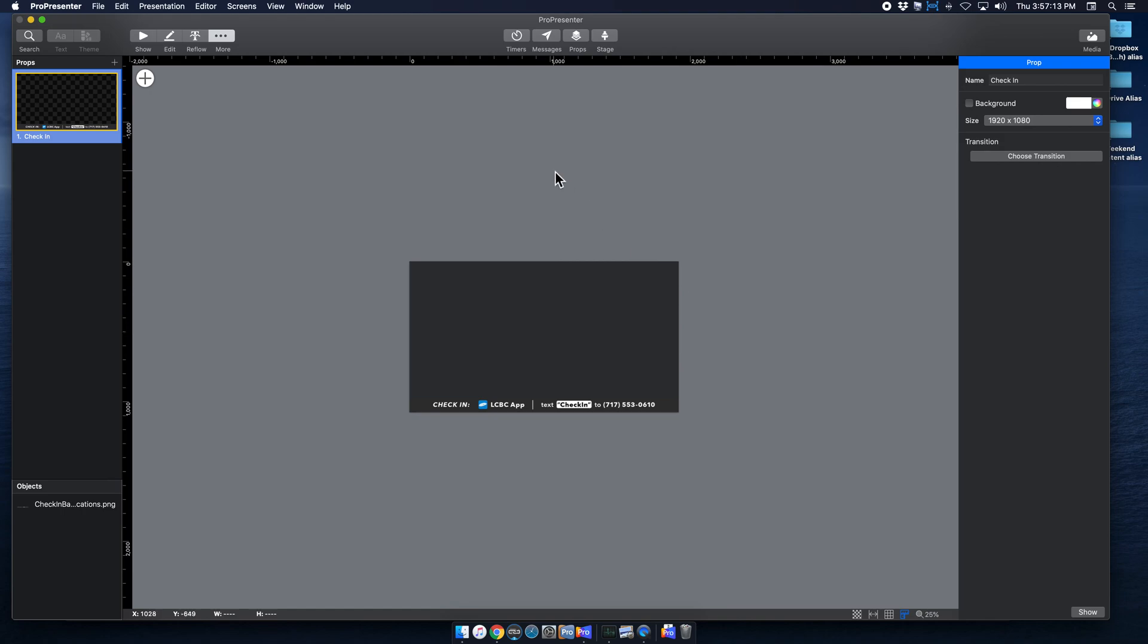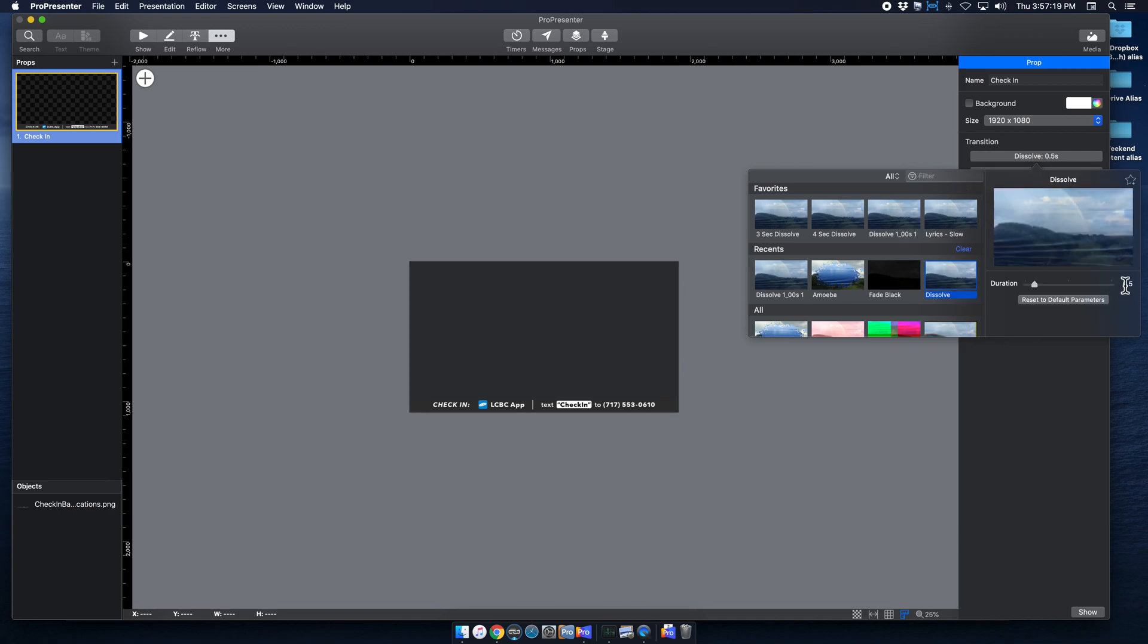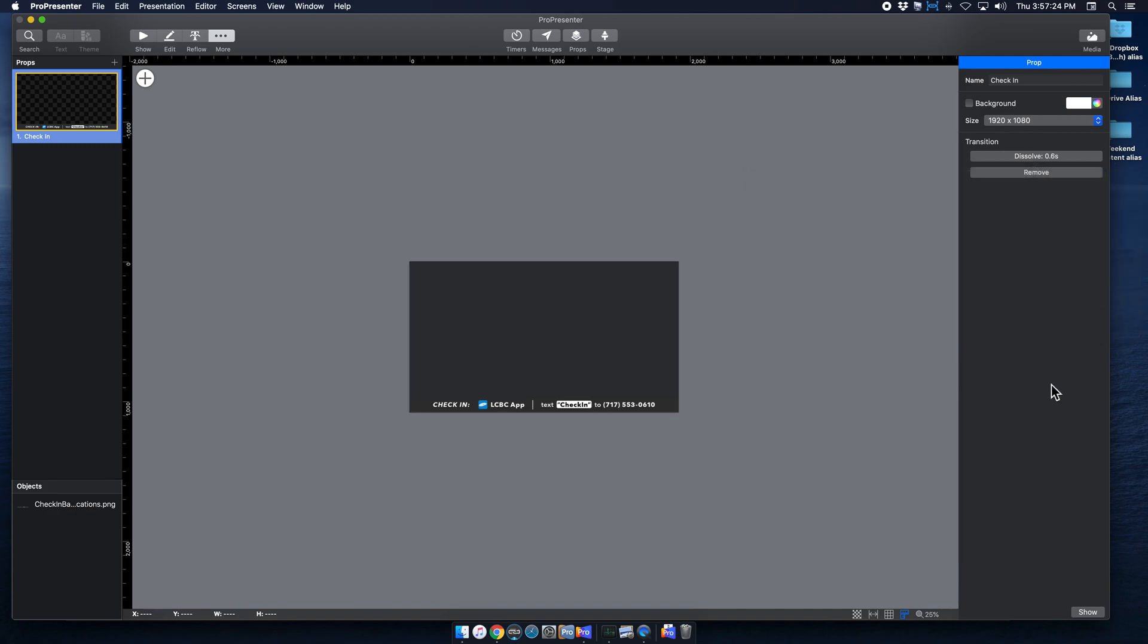So another thing you can do from this screen is you can choose a transition. If you want, you can hit Dissolve, and then whatever you want. I'm just going to put 0.6, and now you have a transition for that. So that is independent of the actual slide that this prop is going to be on top of, which is really nice.